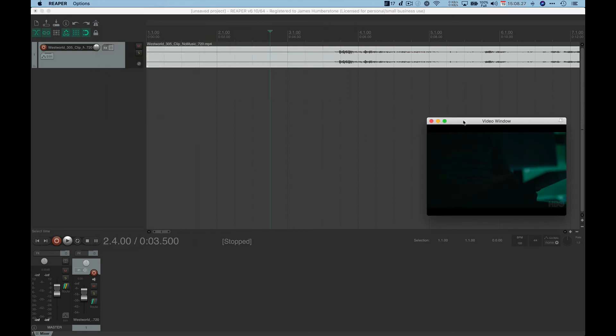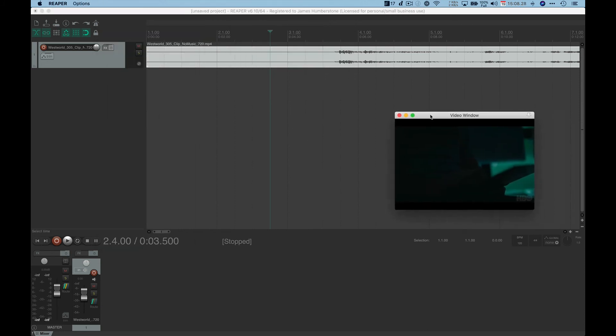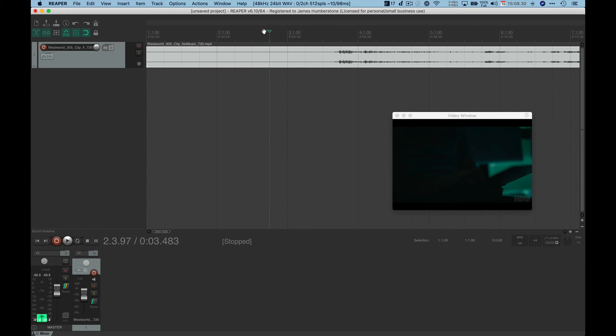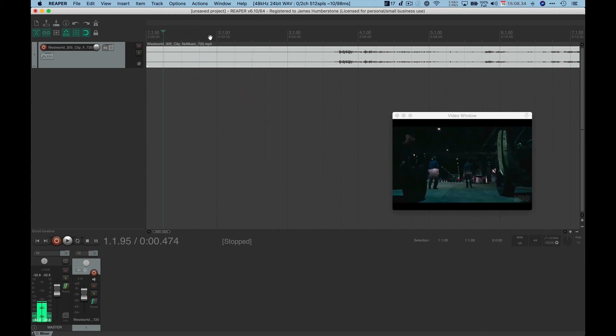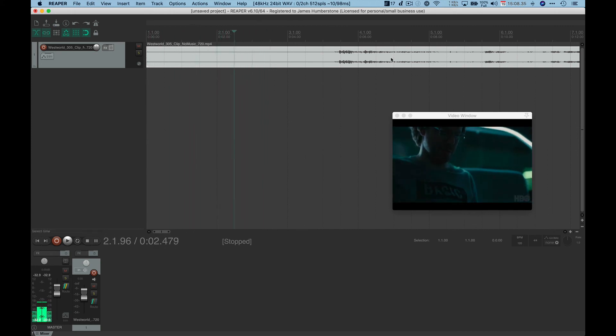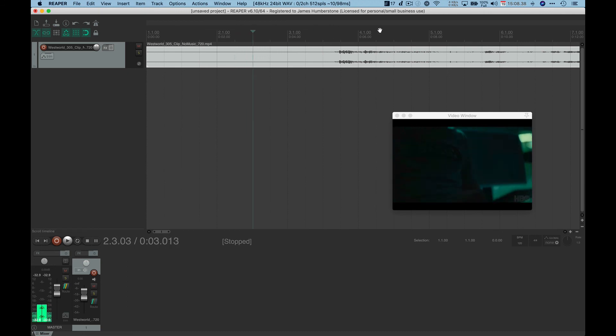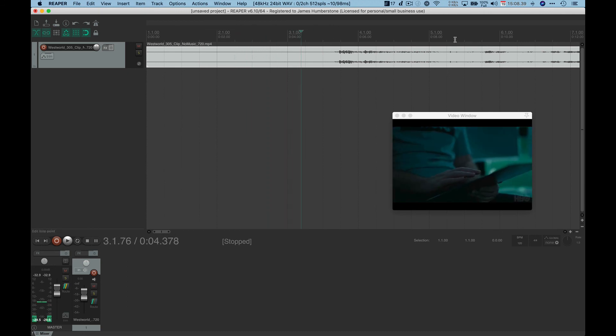And now it pops up a little video window. And as I move the playback marker in Reaper, you can see it's scrolling the sound there in the video. So that's pretty wicked.